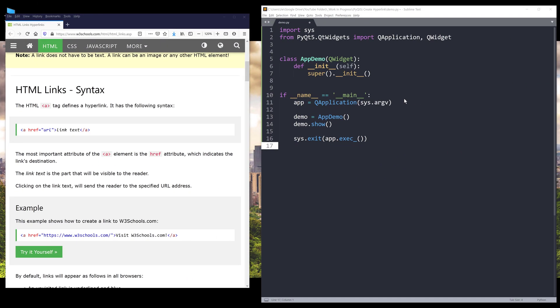Hey, how's it going guys? Welcome to another PyQt5 tutorial video. My name is Jay. In this lesson, we're going to learn how to create hyperlinks.